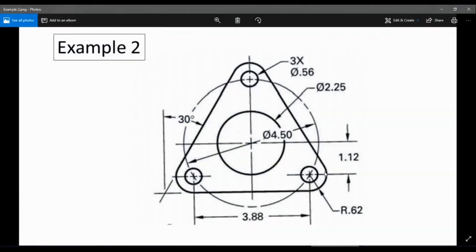Now we have to figure out how we're going to draw this exterior triangular shape. We're going to look at these dimensions.